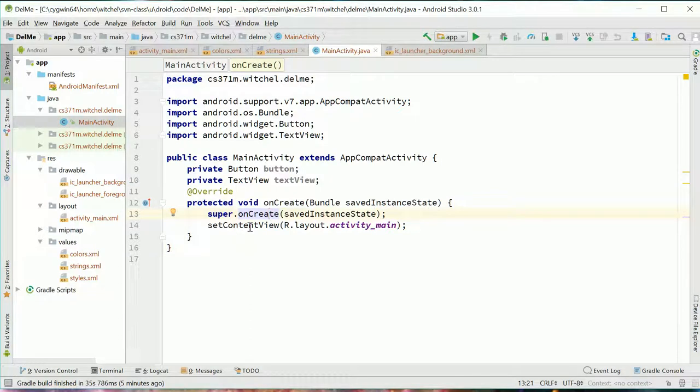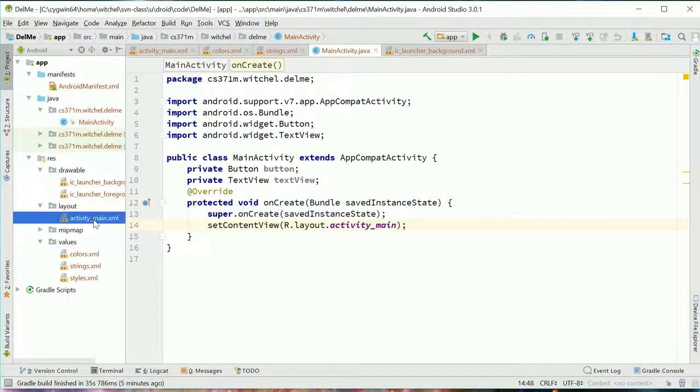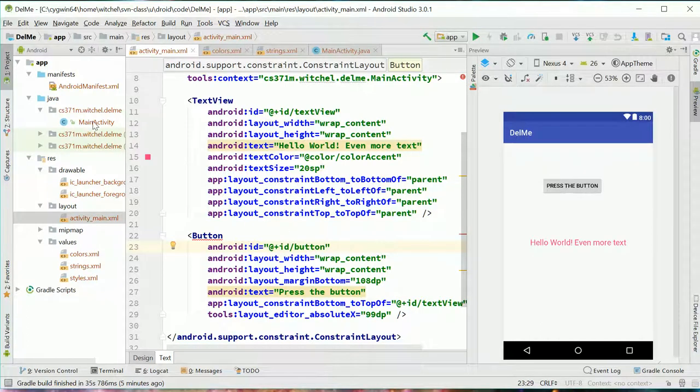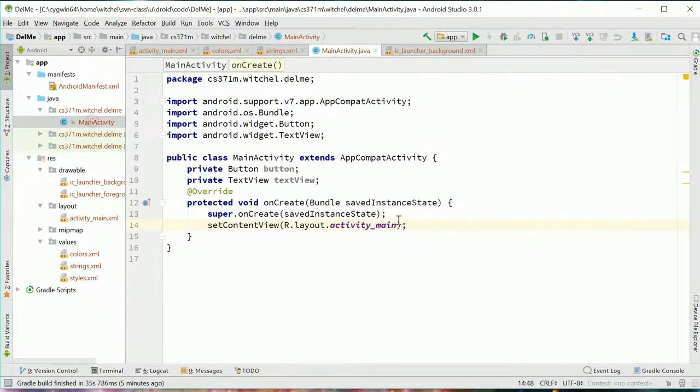And then we do this thing, set content view, which not surprisingly sets up the main screen and it sets it up to look like this activity main layout. This activity main layout is exactly this.